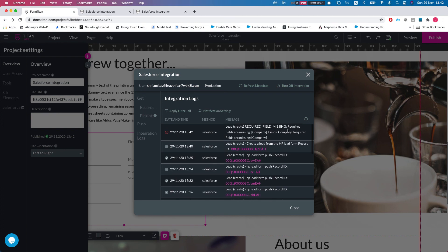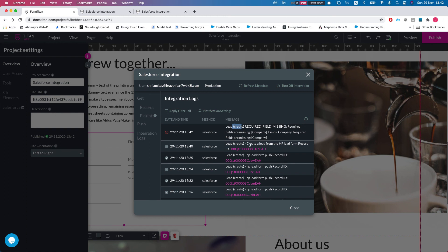Let's take a look at our integration logs and we see that there is an error here. Required field is missing. Now you see that the lead create has no more data aside from 'lead create,' and if you had a few lead creates, you wouldn't know which one generated the error. This is why it's very, very important to write a description on your push or get—what that push or get is doing.